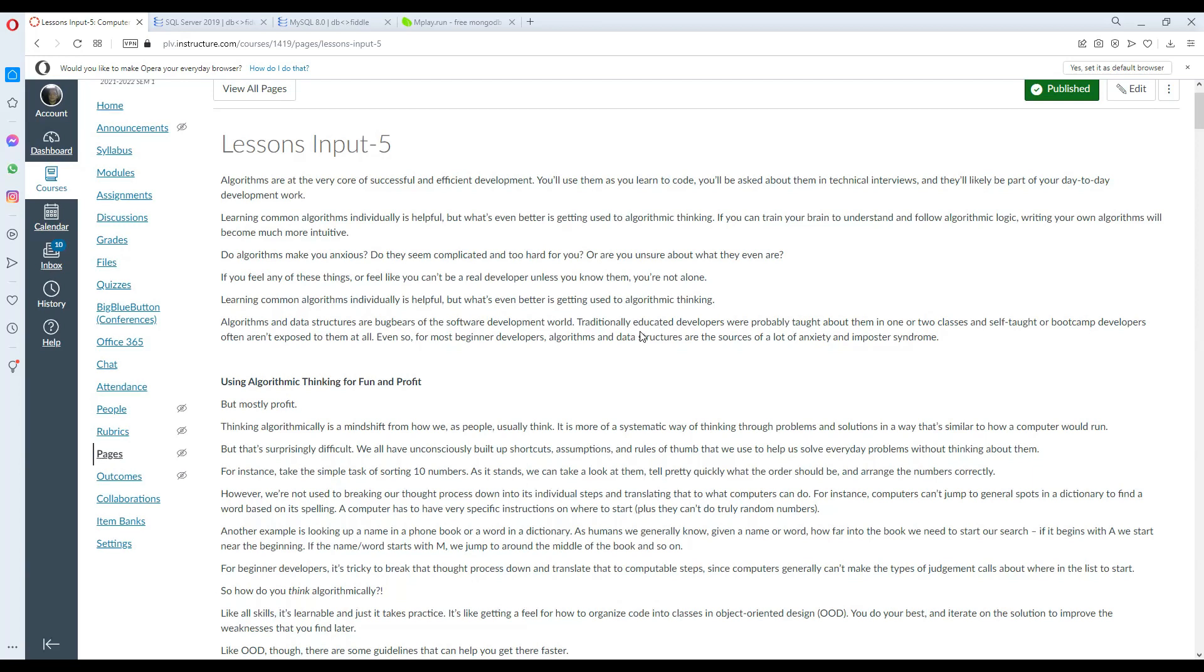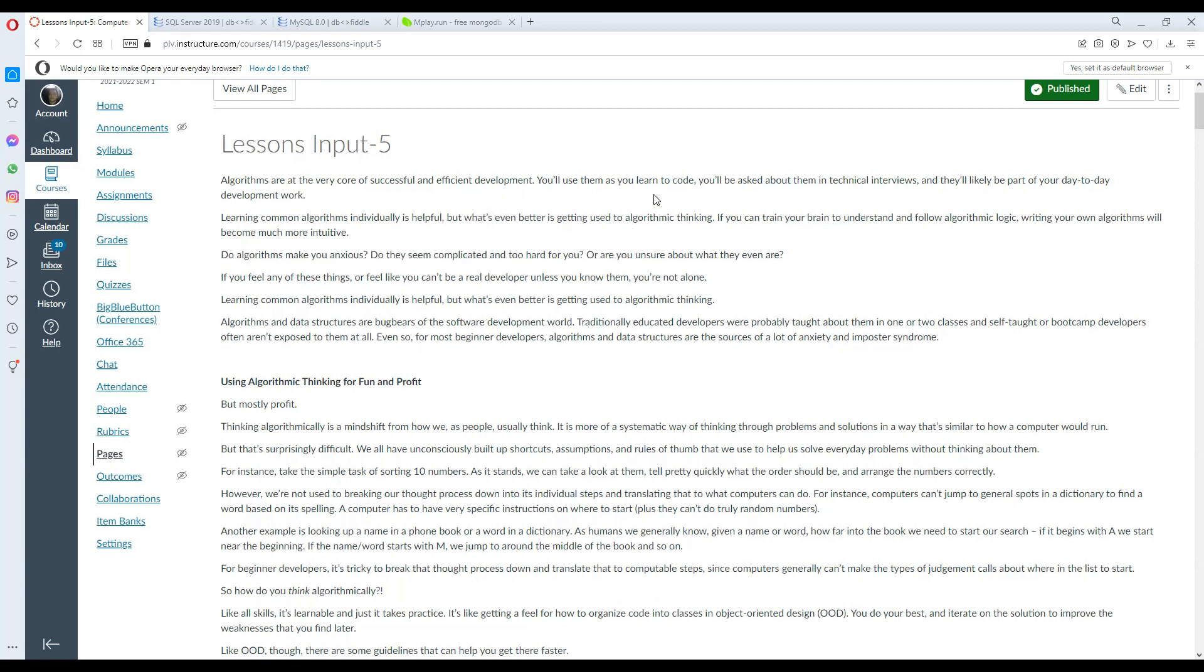Algorithms are at the very core of successful and efficient development. You'll use them as you learn to code, you'll be asked about them in technical interviews and they're likely to be part of your day-to-day development work. These terms apply to development jobs, but algorithms can also be applied into your everyday life.